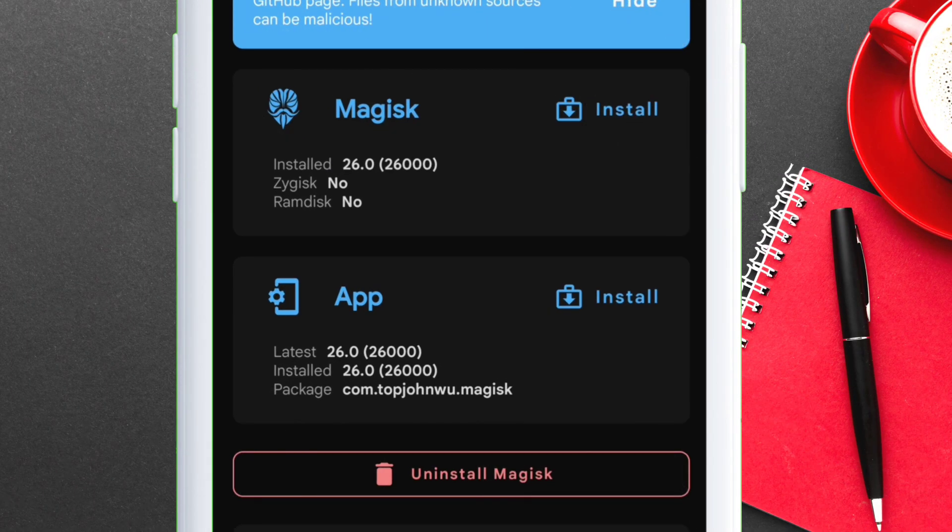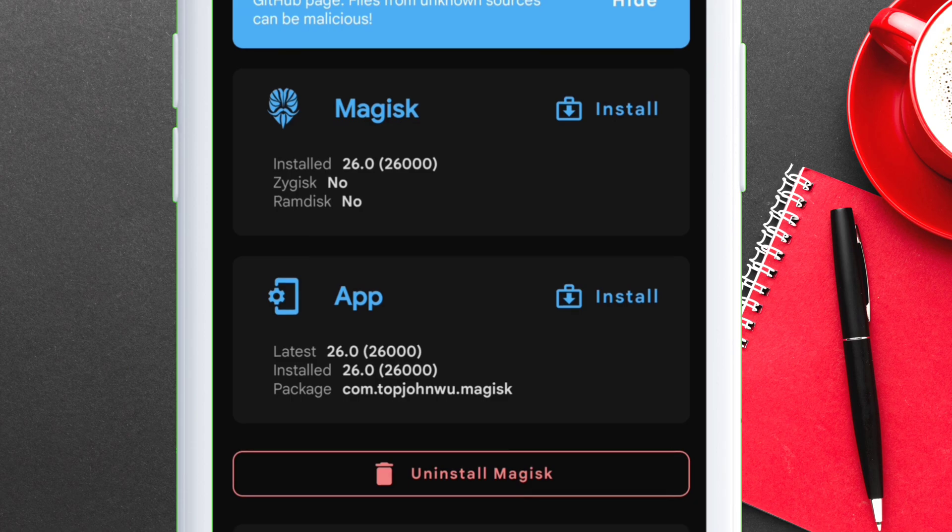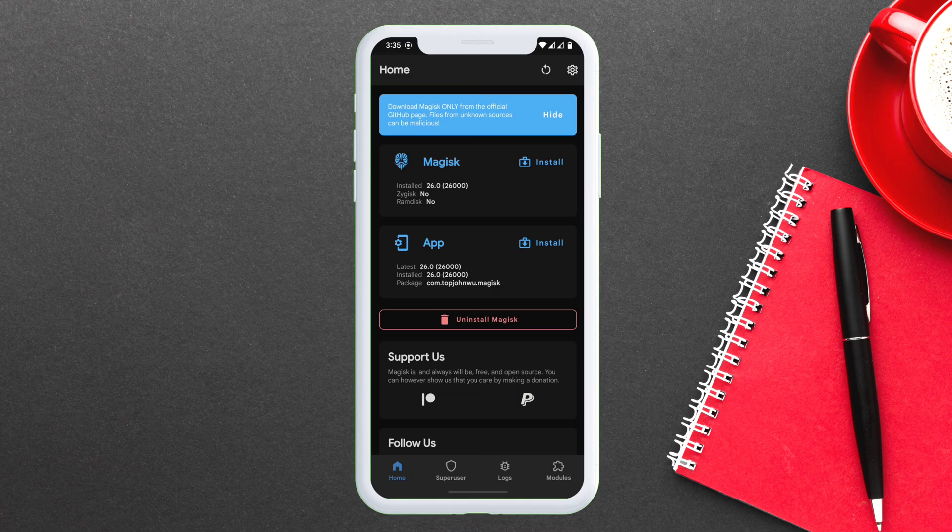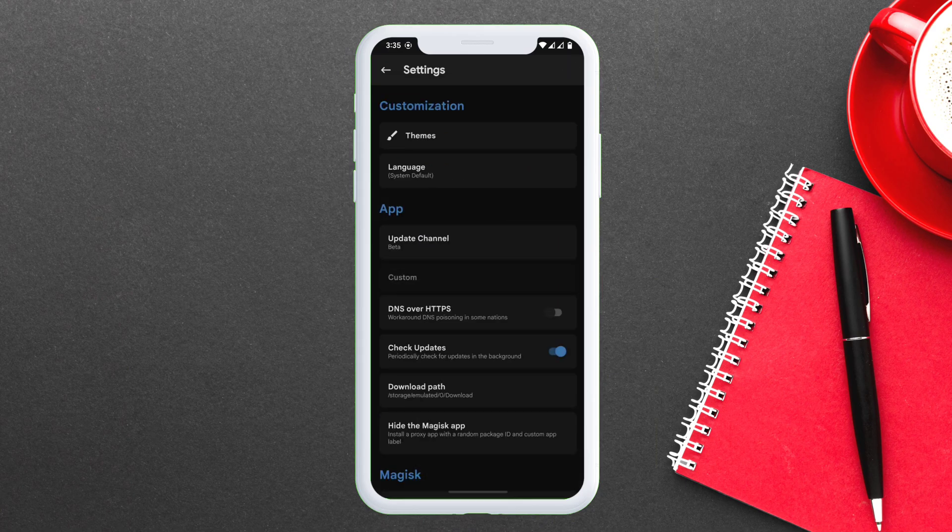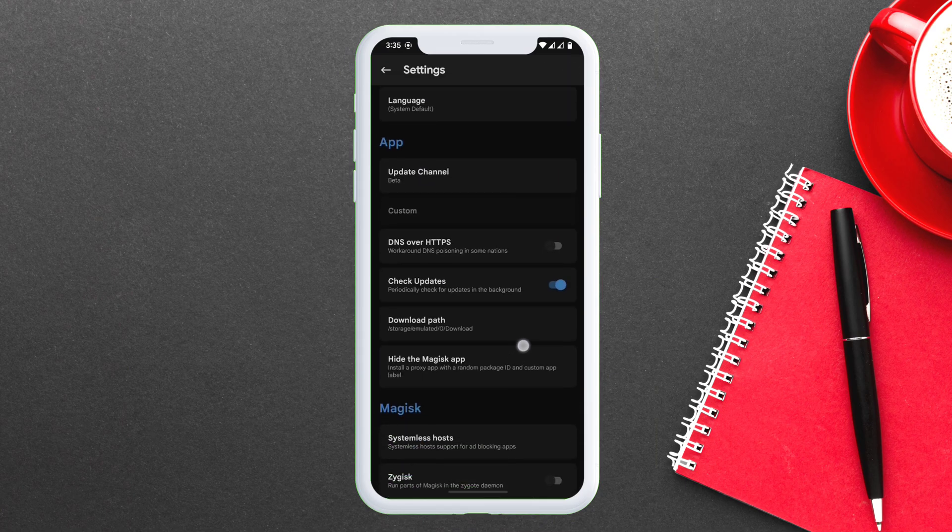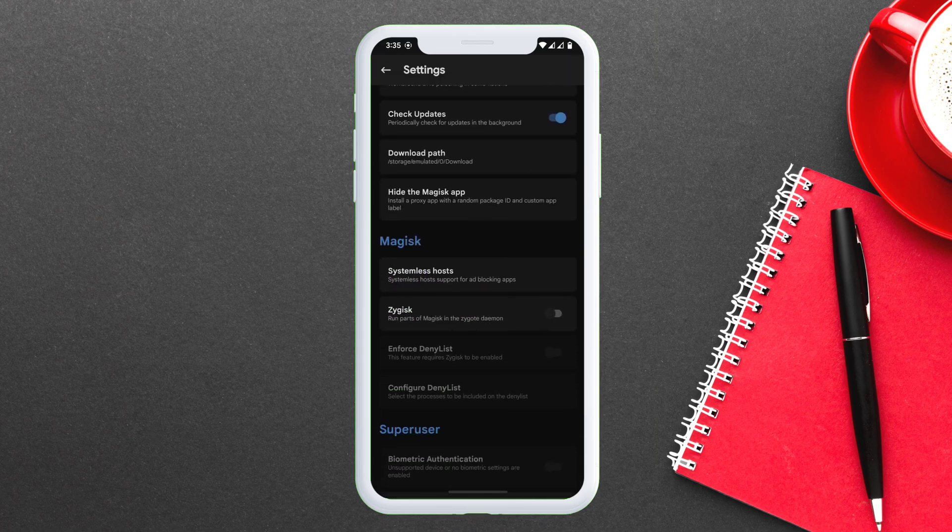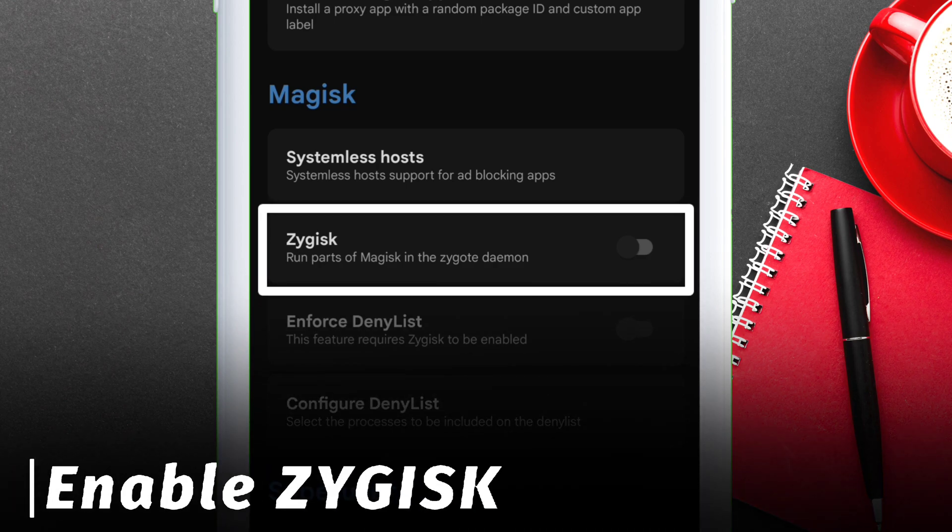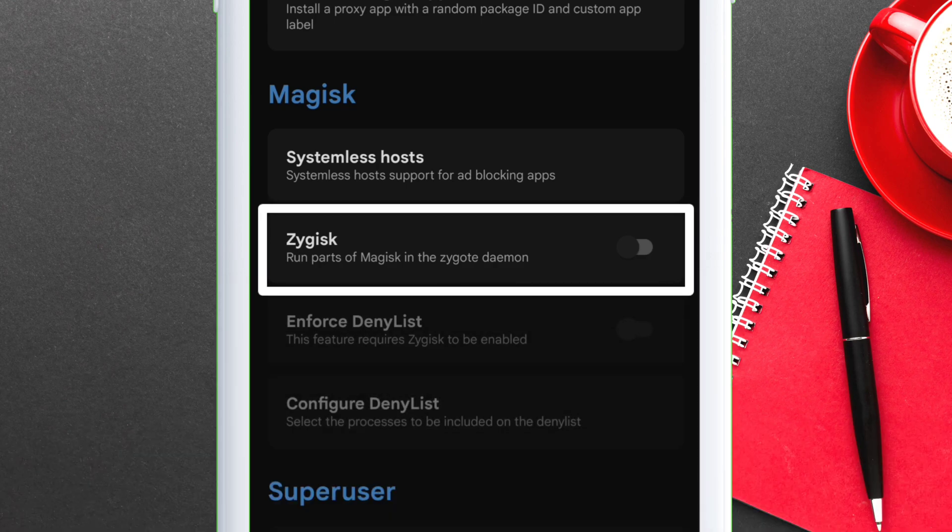Now just launch the Magisk app. As you can see, Magisk is installed successfully but it says no beside Zygisk. So to change that, just move to the settings of the Magisk app and enable this option as shown in the video. Finally, just reboot the device to apply the changes.